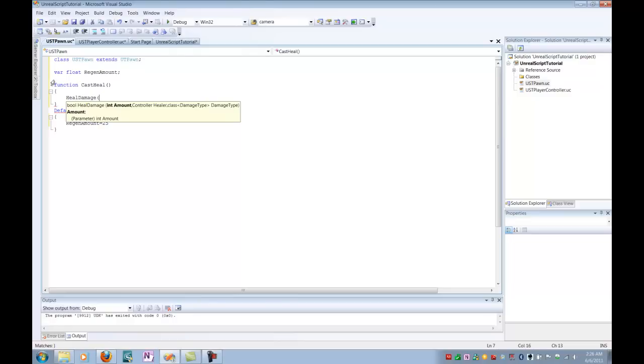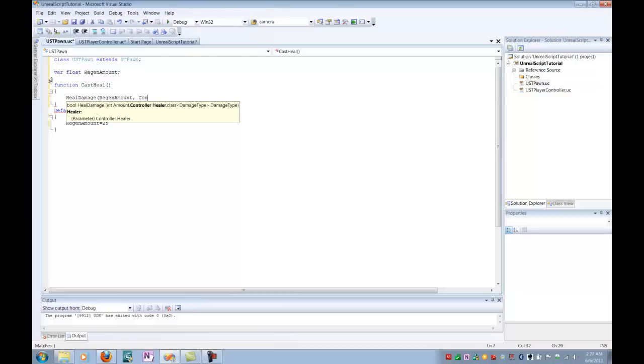So I'm going to put in here, and I have a couple different parameters that I need to put in. The first one is the actual amount that is being healed. So I'm going to put in my Regen amount variable here, which will basically tell it, every single time I want to heal, I want to heal for 25. Next, I want to specify its controller. In this case, the pawn already has a predefined type called controller that will automatically reference the controller that is possessing that pawn. So all I need to do here is put the word controller in.